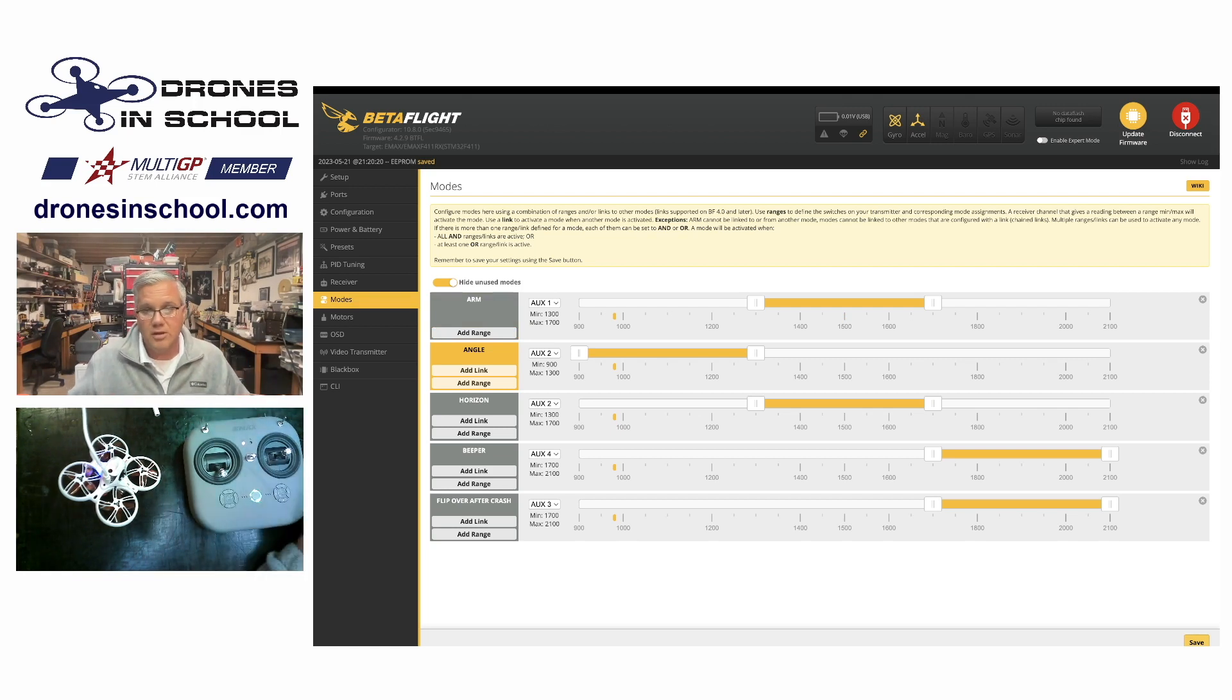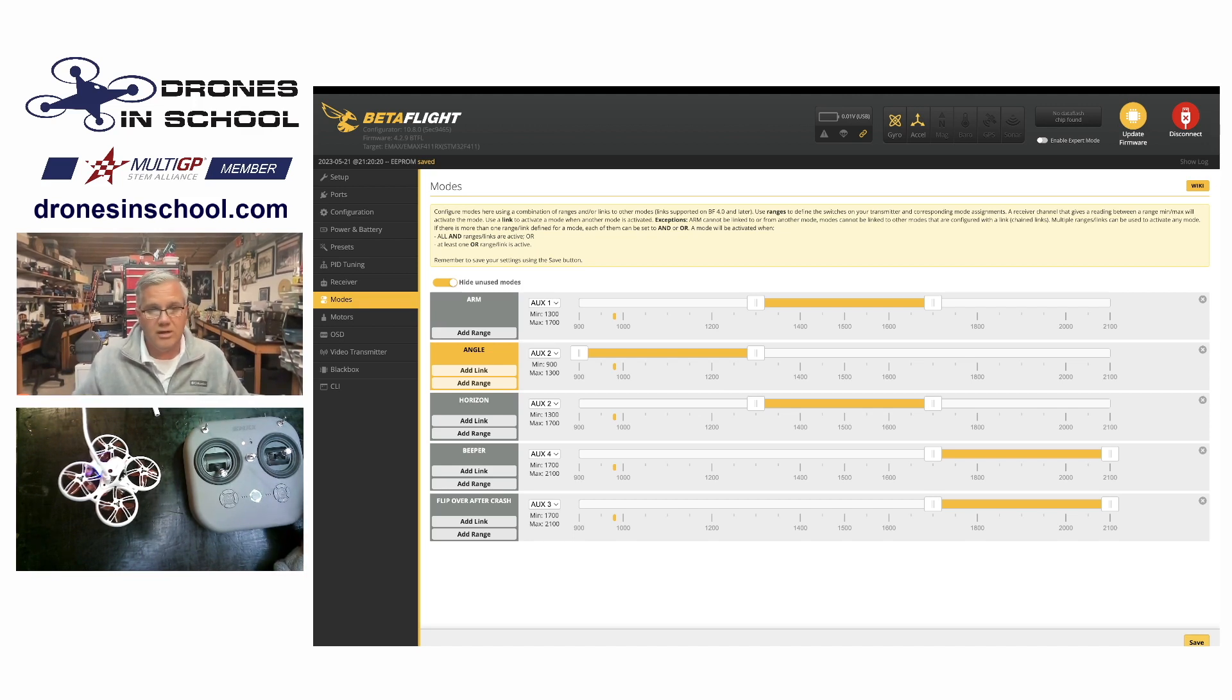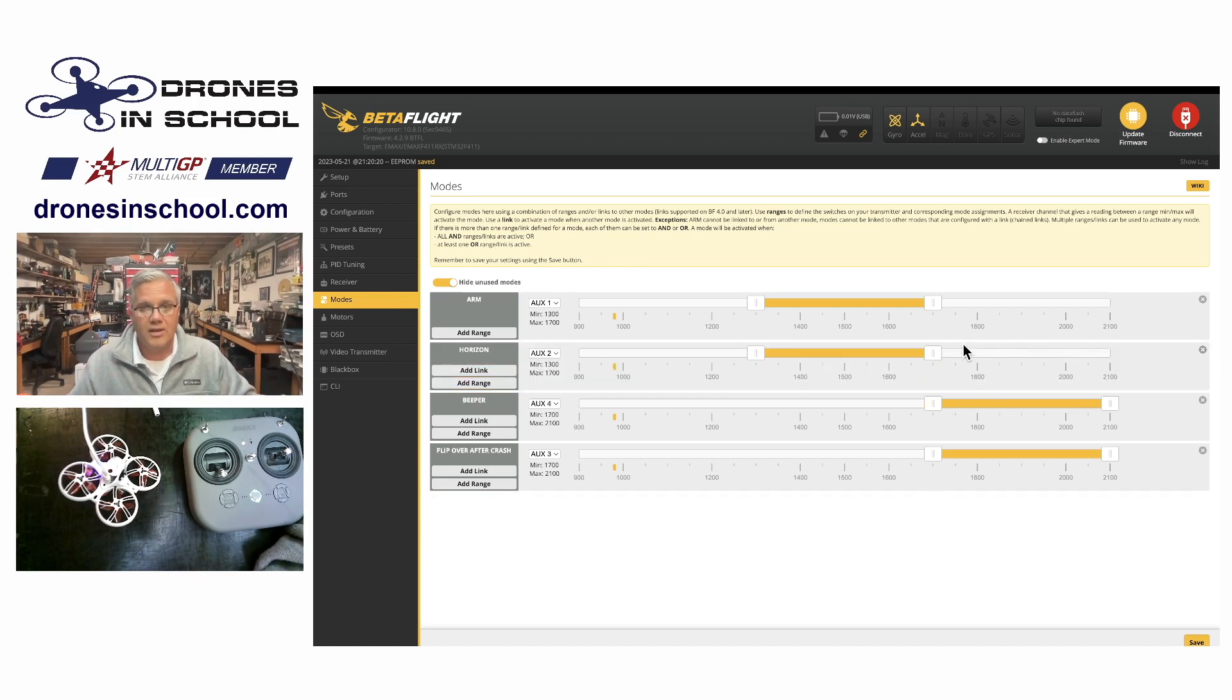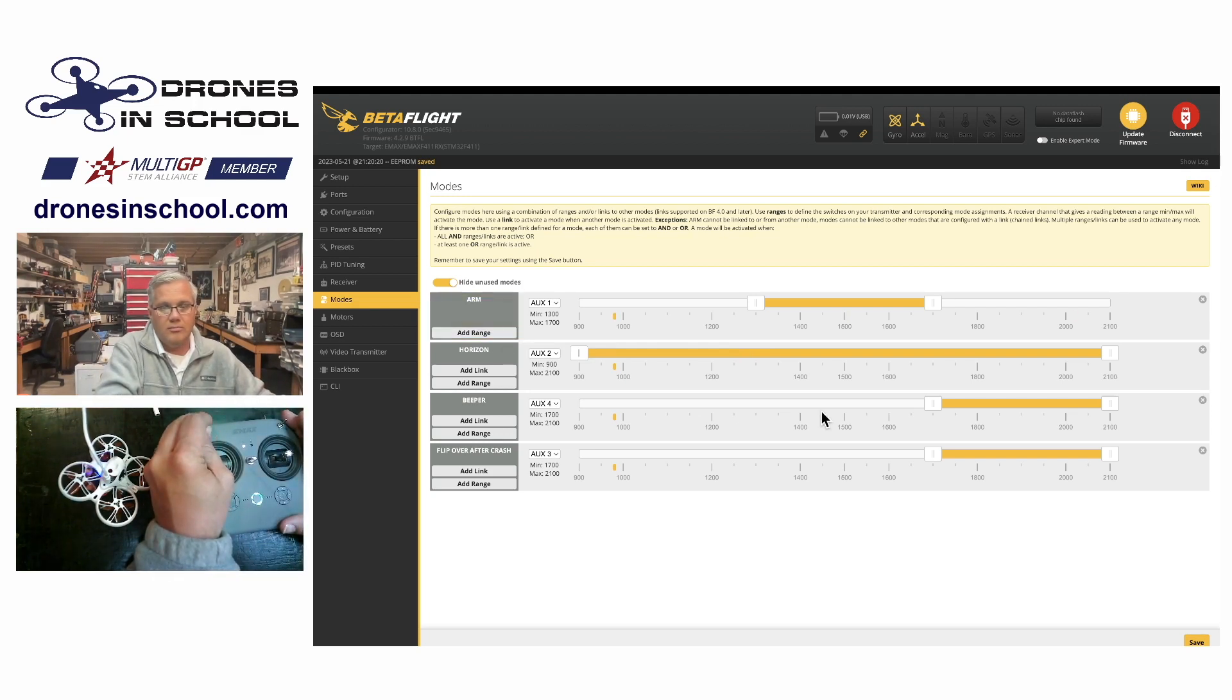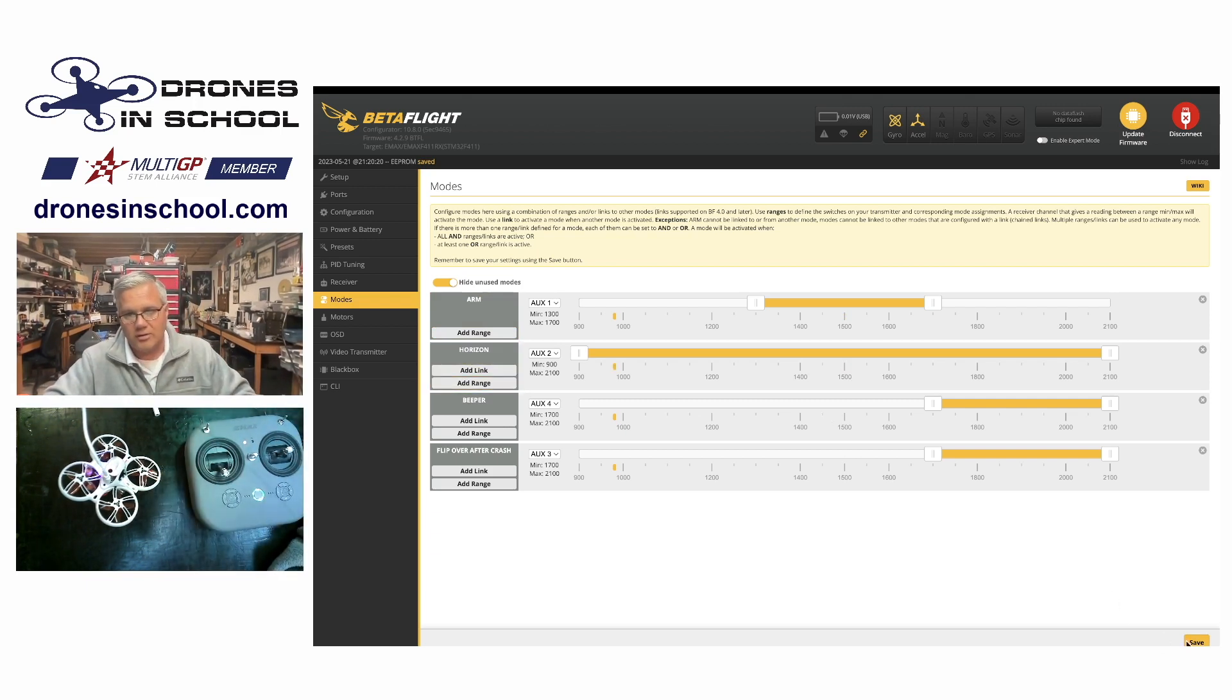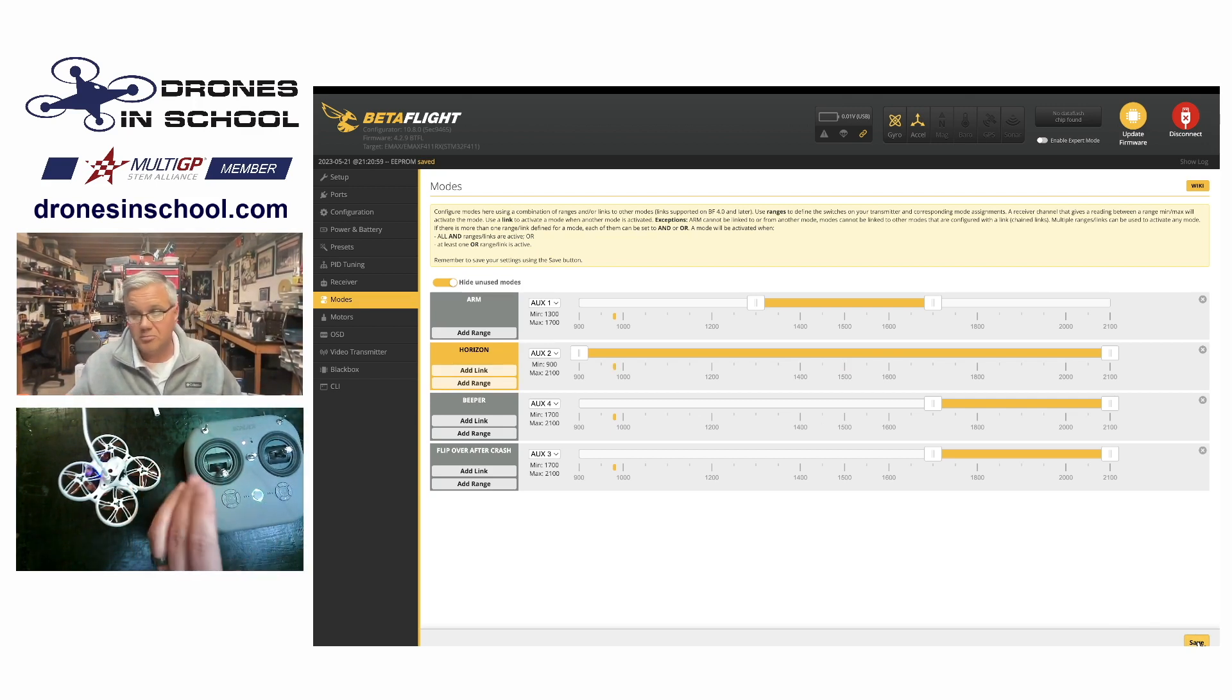Same thing with flight mode. If you decide, you know what? I only want horizon mode. Maybe horizon's all I need. I never need anything else. I can, if I want, I can just get rid of angle, and then I can move horizon so that no matter where that switch is, it's going to be in horizon mode. It doesn't really matter where it is in that range. It's going to be in horizon. So I can go ahead and hit save, and then it doesn't matter where I flip that switch. It's going to be in horizon mode.